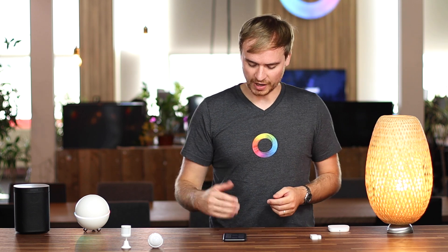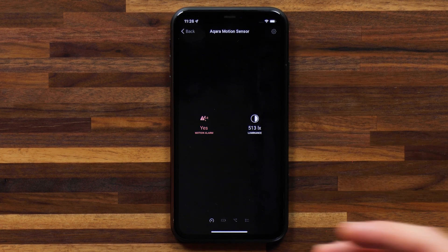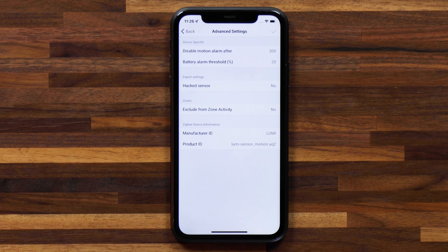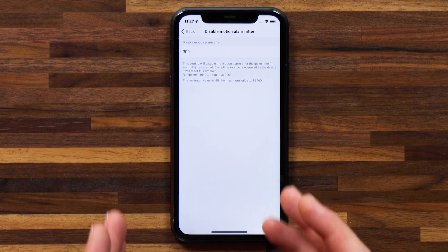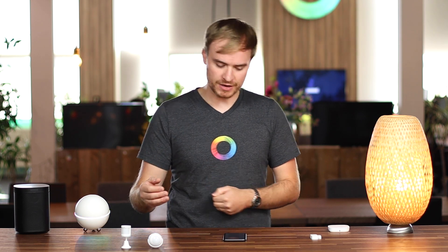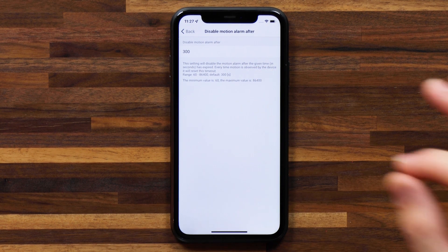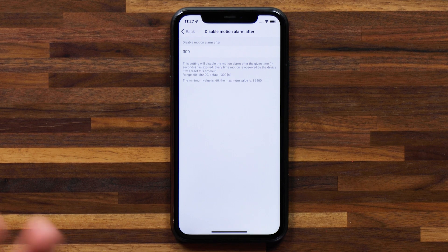Just as an example, I want to show you some other devices to give you a taste of what advanced settings look like for different devices. For instance, I have the Aqara motion sensor — it's a bit of a simpler device and also a lot cheaper. Heading into settings and then advanced settings, we'll see that there are a lot fewer settings to tweak here. I have the disable motion alarm after a certain value — right now that's 300 seconds, which is five minutes. You can go in and tweak this; if you want the motion alarm to be active for a longer duration, you can choose the amount of seconds. The minimum value is 60 and the maximum value is 86,400 seconds.